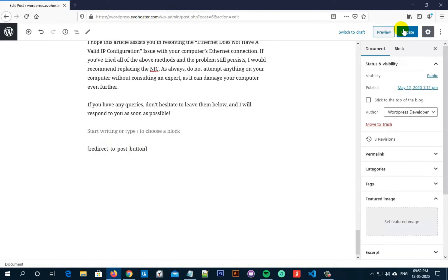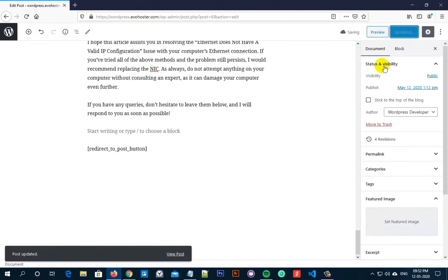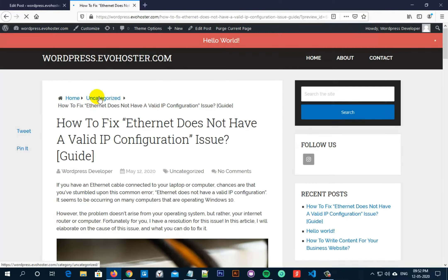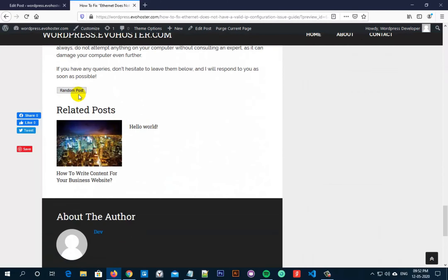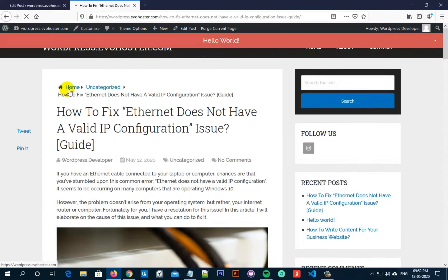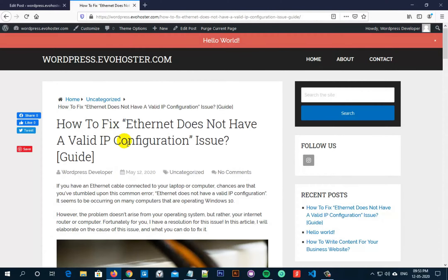Now click on Update. Once the post is updated, click on Preview. Now scrolling to the end of the post, you can see a button named "Random Post". Click on this button and you'll be redirected to a random post.